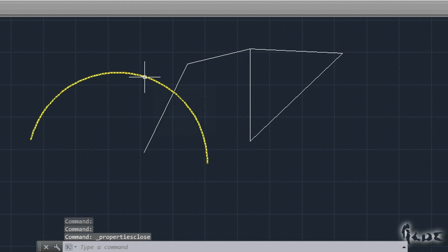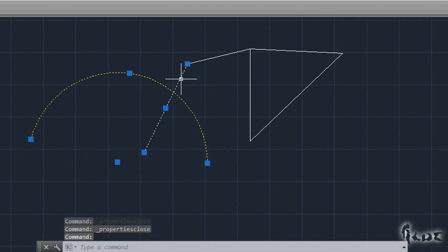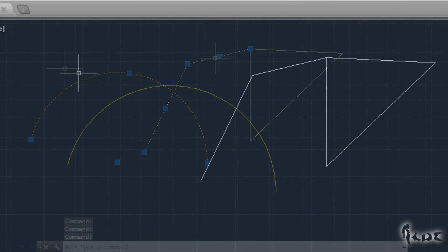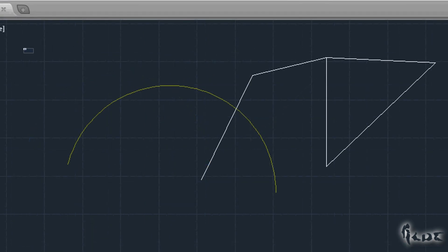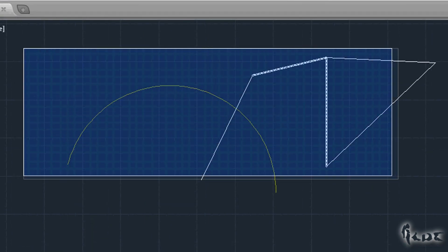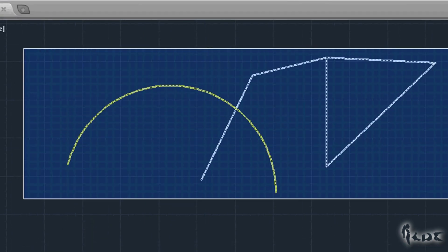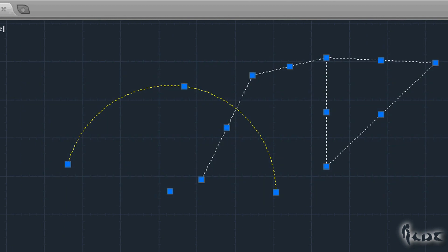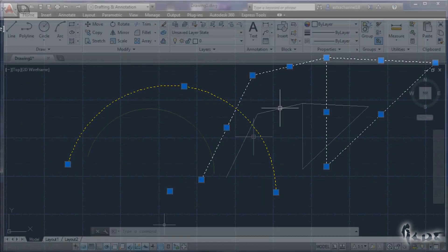You will need to select more objects to apply the same properties all at once. To do this, you can select objects one by one by clicking on them singularly. Or you can simply click and drag your mouse across all the objects you need to select in one single shot.